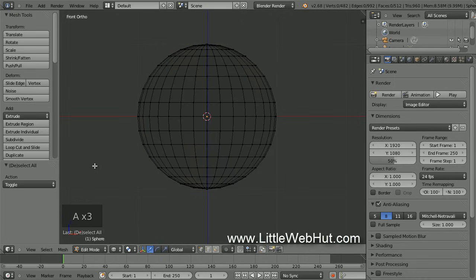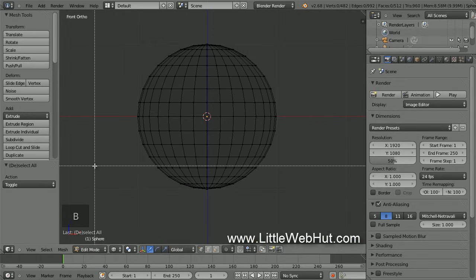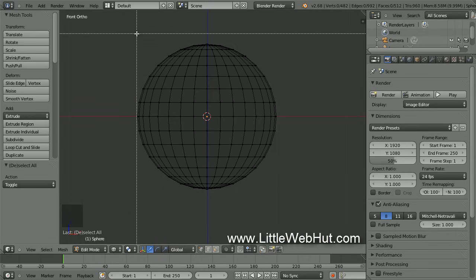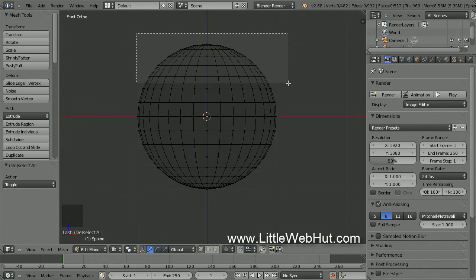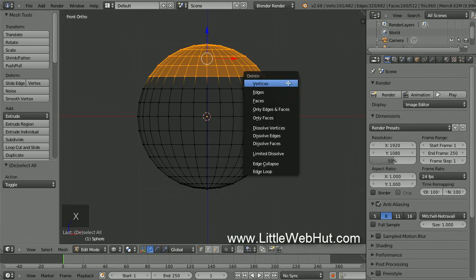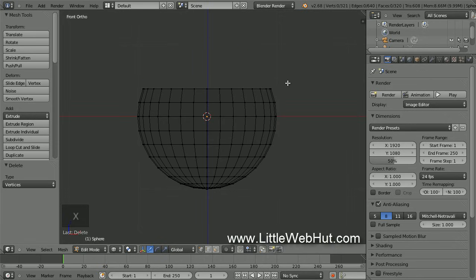We want to deselect everything. Now we're going to select the top area of the sphere, so press the B key. This will allow us to select vertices by drawing a box around them. Position the cursor and then press and hold the left mouse button and draw a selection box around these vertices, then release the button. Now press the X key to delete, and then select Vertices.